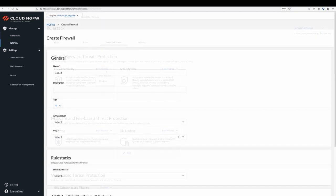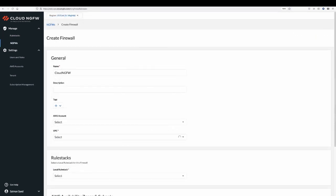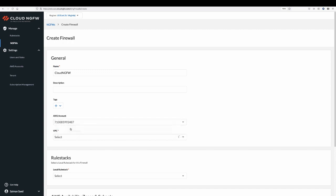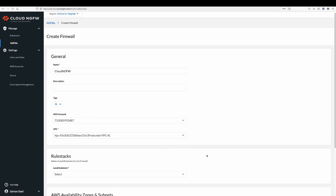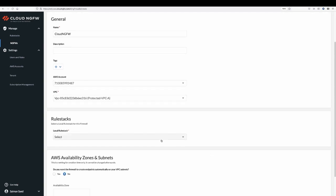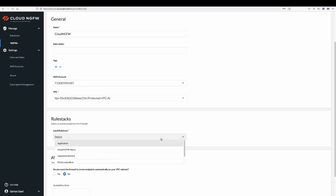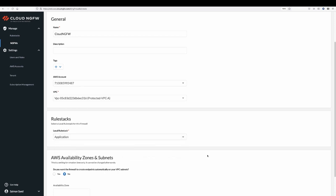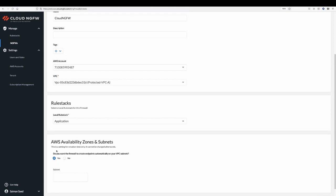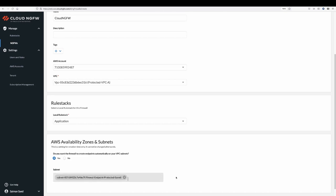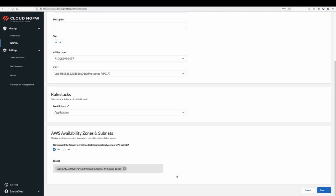The final step is to create the Cloud NGFW resource to enforce the policy you wrote in step 2. With the click of a button, Cloud NGFW does the heavy lifting of deploying the necessary infrastructure to deliver a resilient firewall service that automatically scales with your network traffic. You do not need to worry about deploying infrastructure or managing software updates.